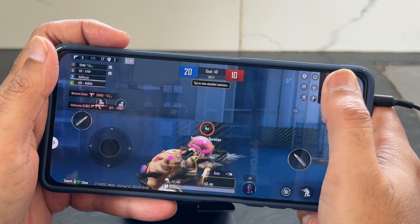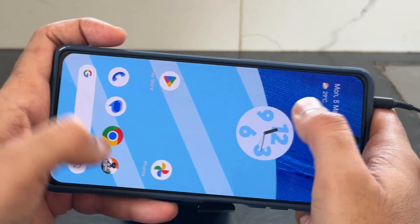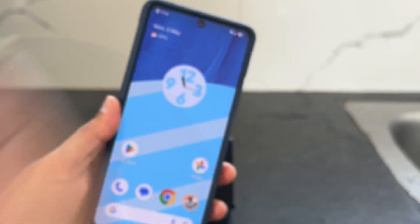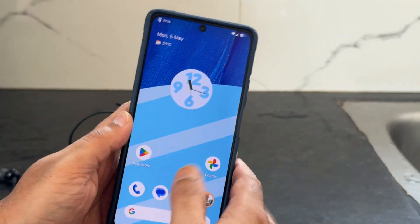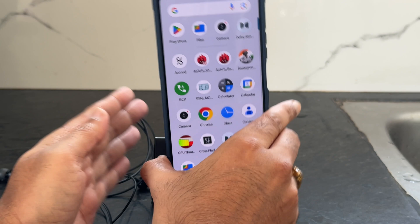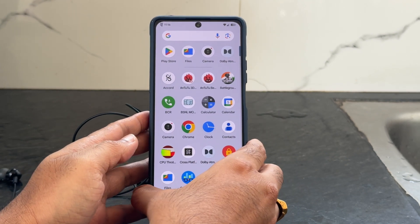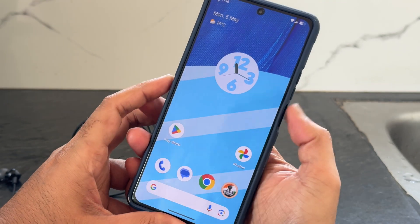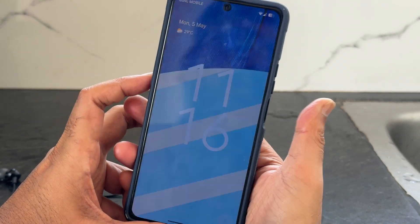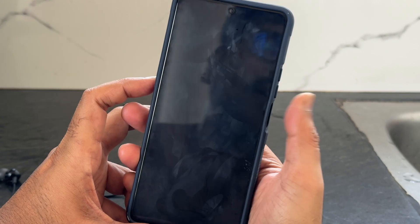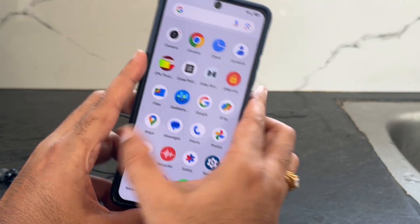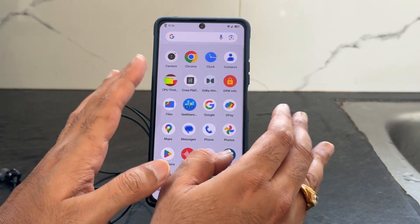That's the gaming experience of EvolutionX on this ROM. The 3.5mm headphone jack is working fine, and Bluetooth also works with no problem. Regarding phone unlocking, fingerprint unlock is working fine, and face unlock is also working very well — no problems regarding signal reception either — everything is working fine.